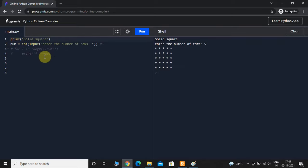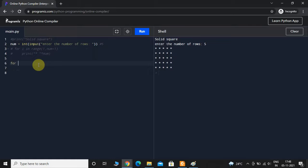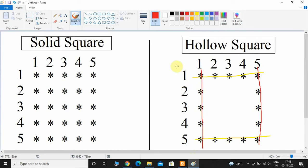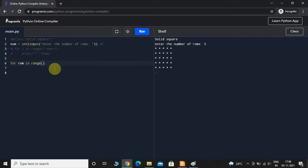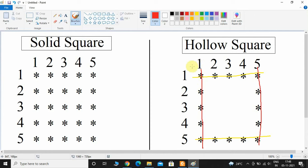Now I'll take two for loops — the first for loop is for rows and the second for loop is for columns. 'for row in range' — the rows range starts from 1 and ends at 5, so start value is 1 and end value is num plus 1. Then one more for loop: 'for column in range' — the column range is also starting from 1 and ending at 5.